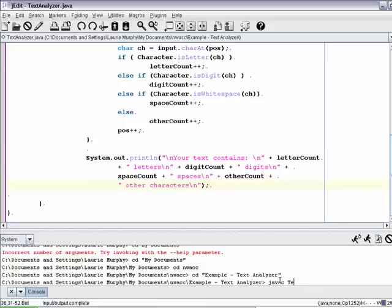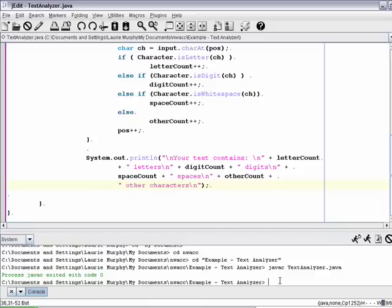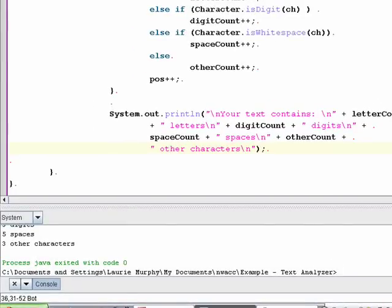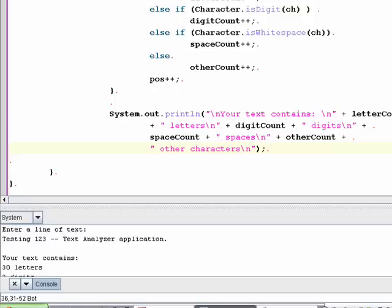It compiled correctly. Now I'm going to run it and use the text example from the slide: 'testing, one, two, three -- text analyzer application.' Looking at our output, it says your text contains 30 letters, 3 digits, 5 spaces, and 3 other characters. We can look at our text and see that that is, in fact, correct.